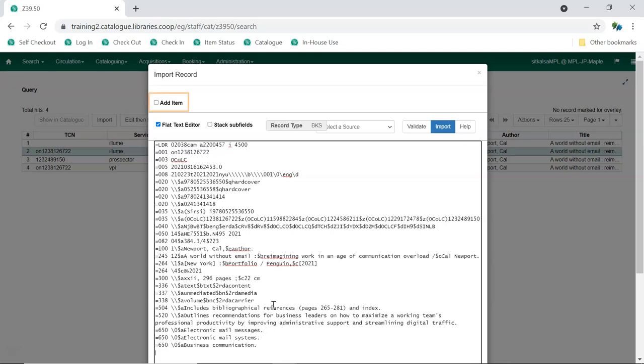Ignore the Add Item checkbox as the Fast Add Item feature is not currently available. Once you've made the needed edits, click Import.